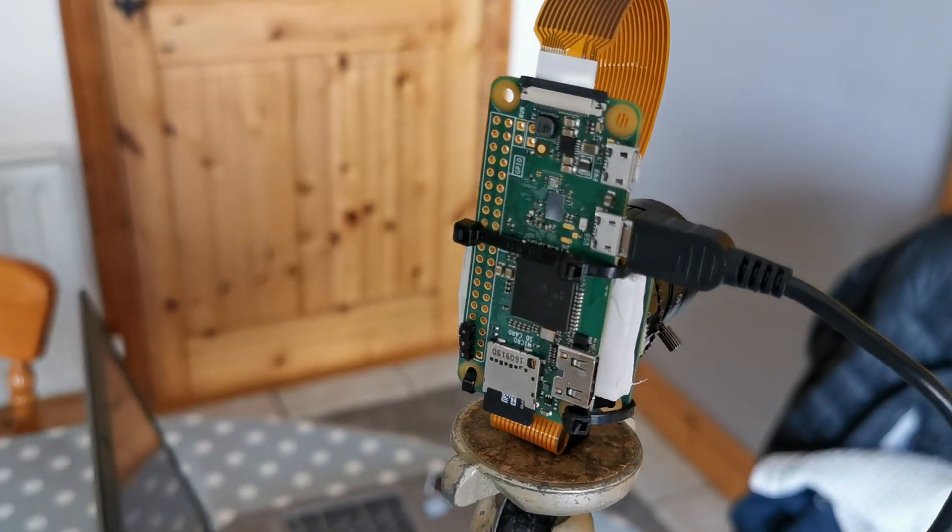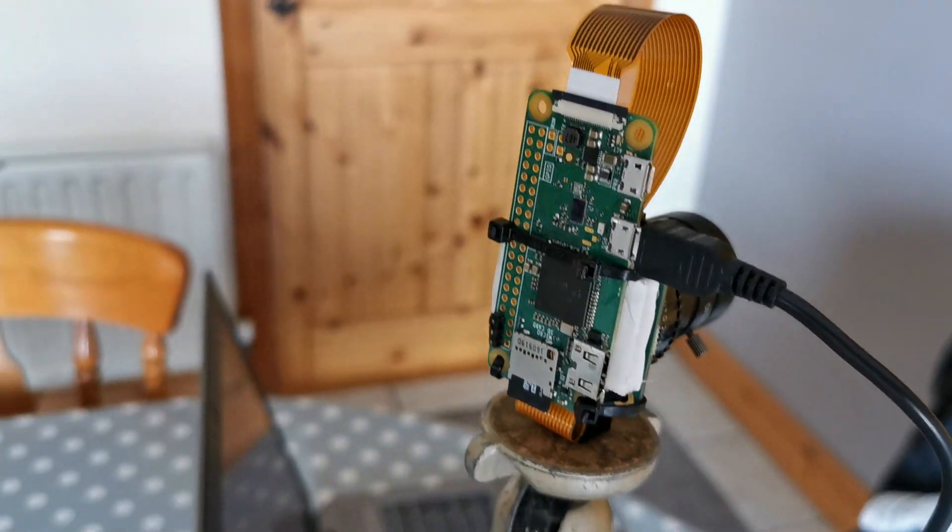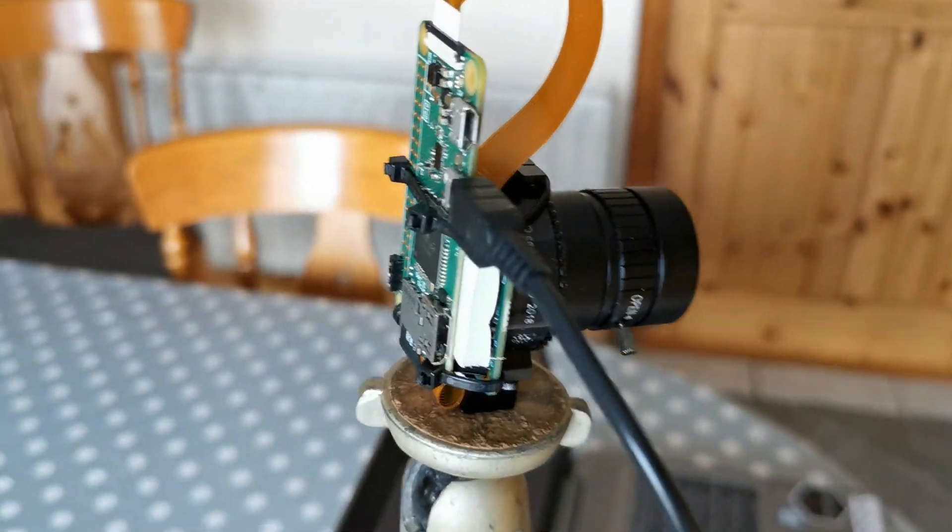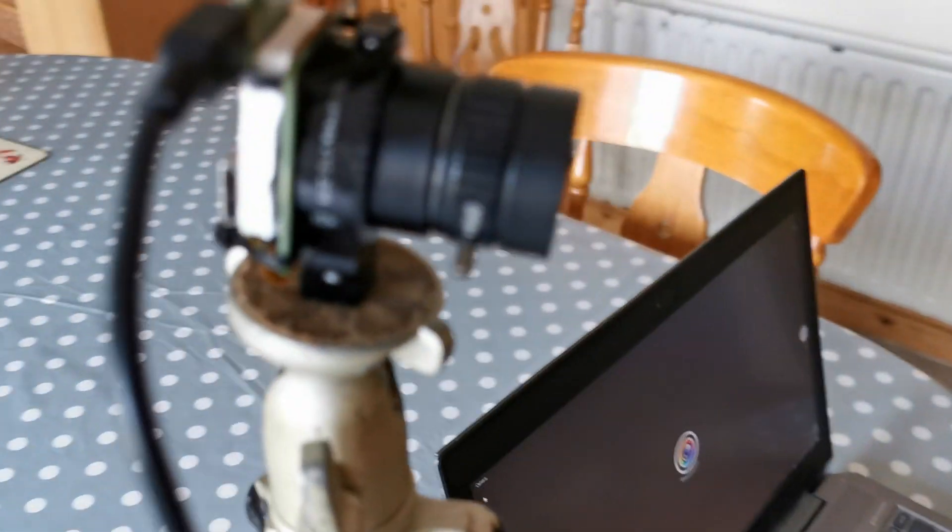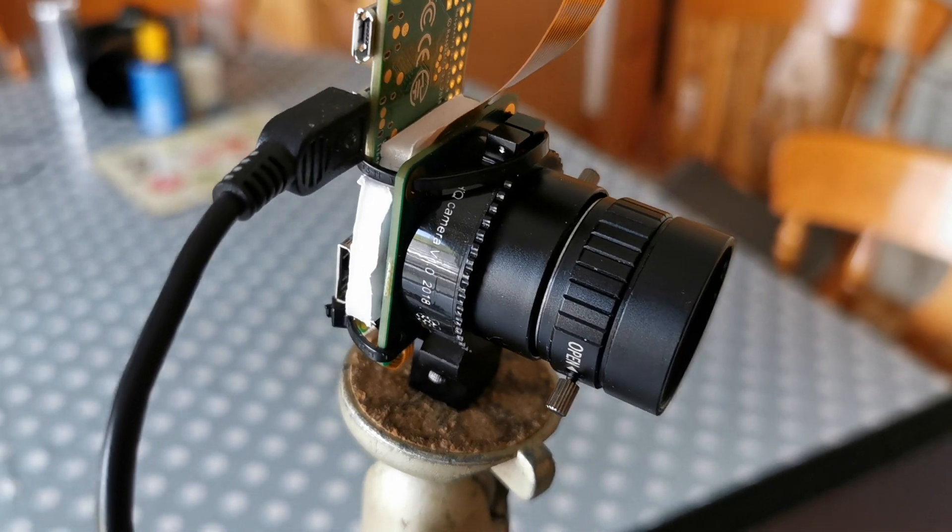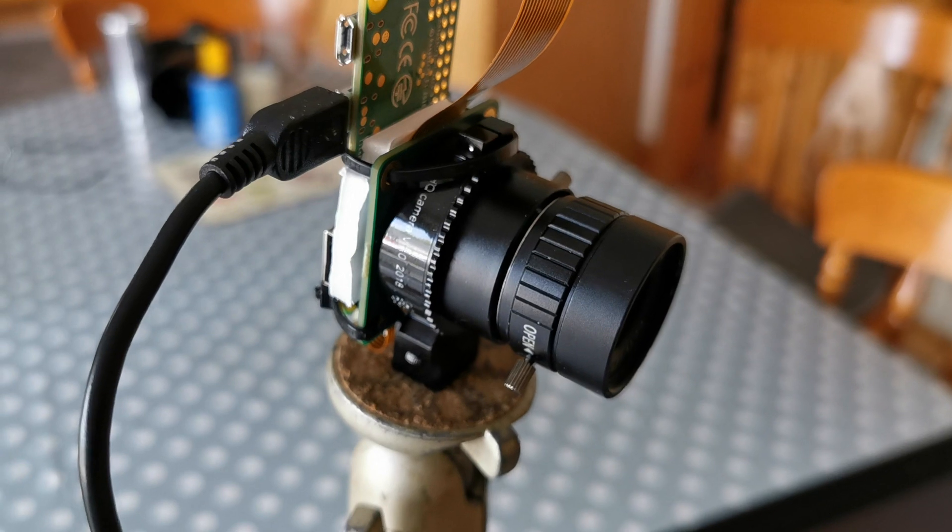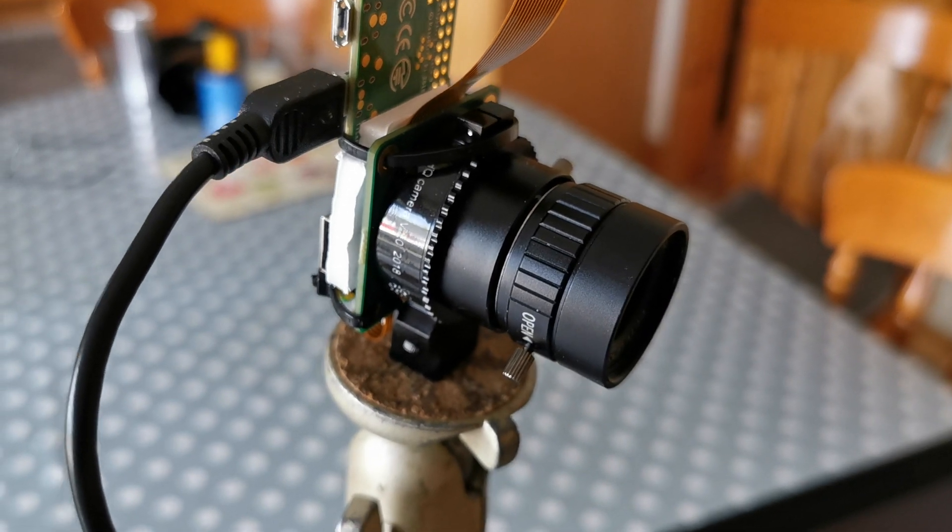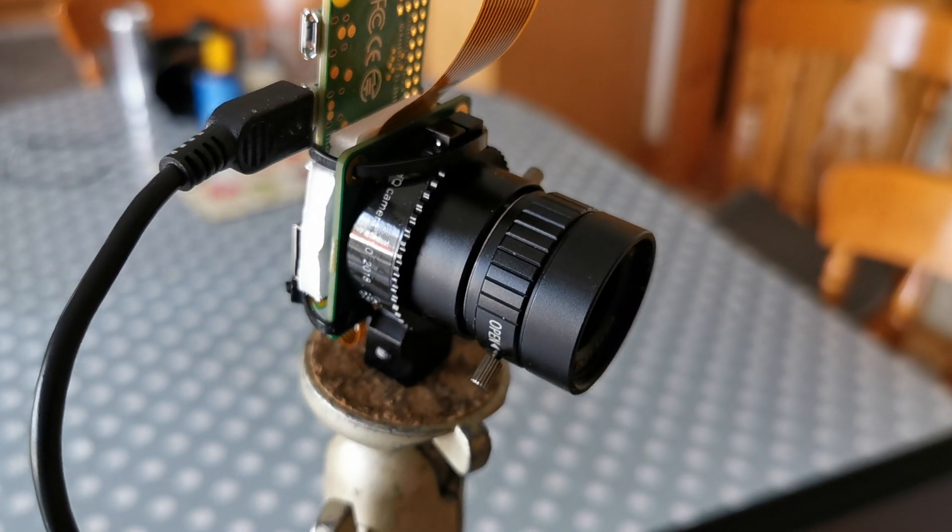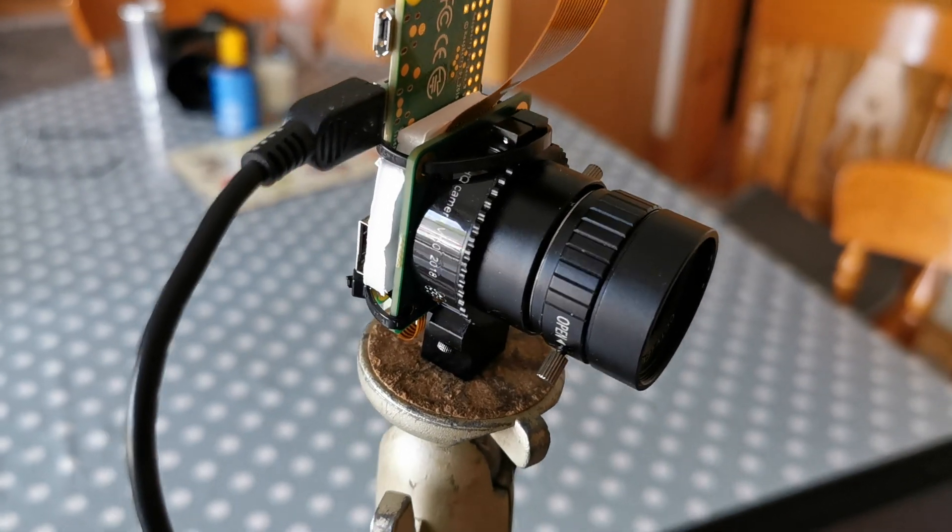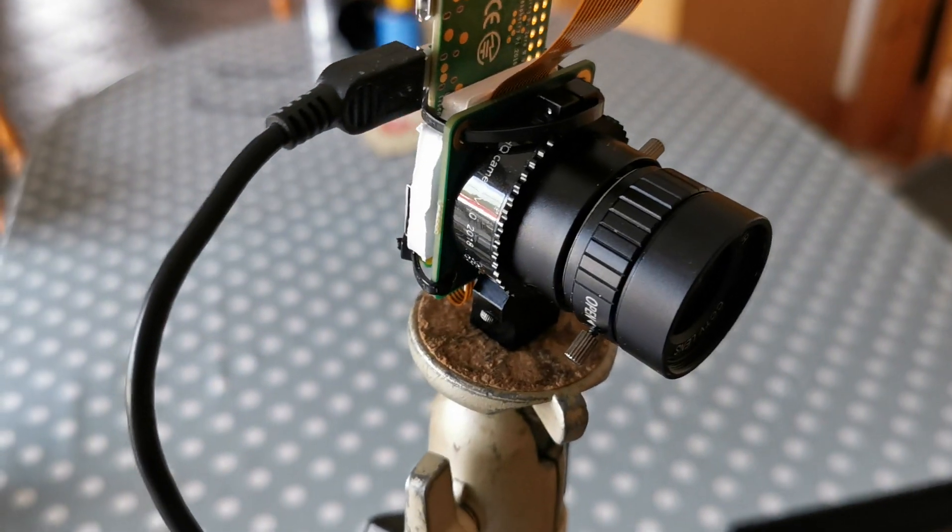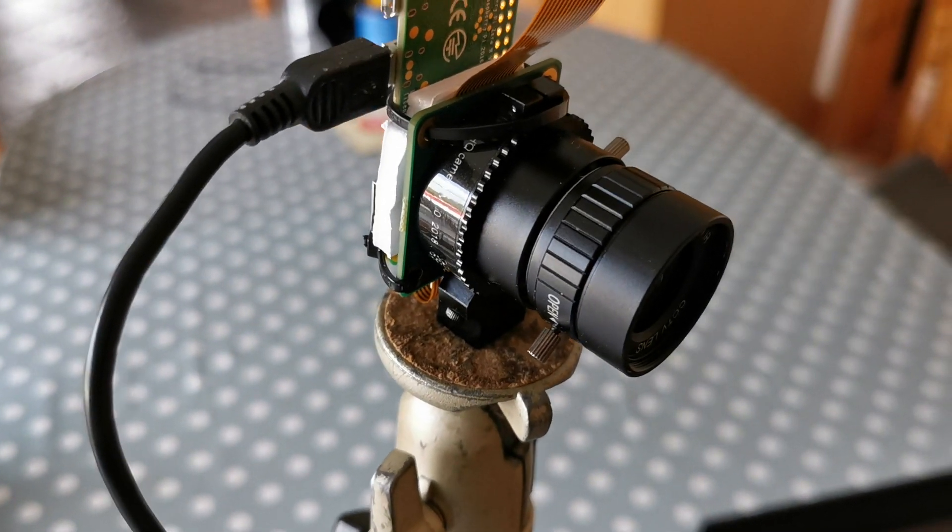So I previously had been using a Raspberry Pi 4 with the high quality camera from Raspberry Pi as an IP camera, but I quickly came across a drawback of that.